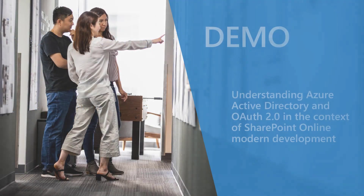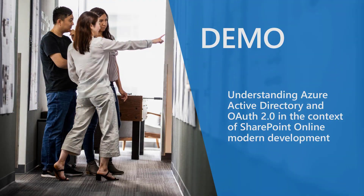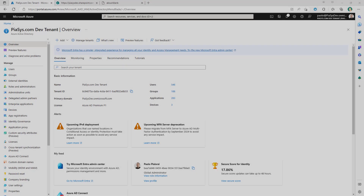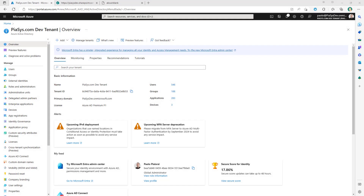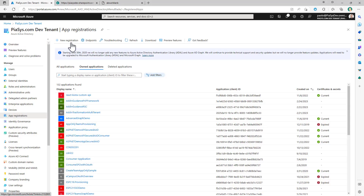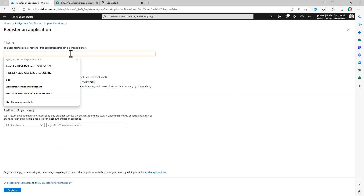Let me move to the demo environment and show that in practice. Let's start by registering an application in Azure Active Directory to play with it, retrieve an access token, and understand what's inside. Here I am in Azure Active Directory and I'm going to click on App Registration to create a registration for a new application.